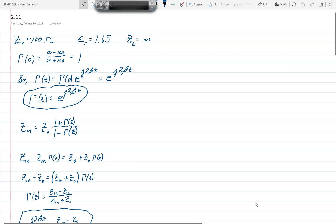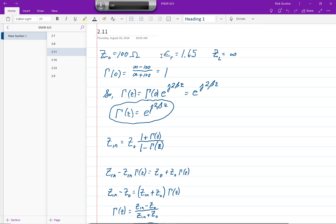Welcome to the second lecture of Engineering 623. Today we will discuss three problems: problems 2.11, 2.16, and 2.23.